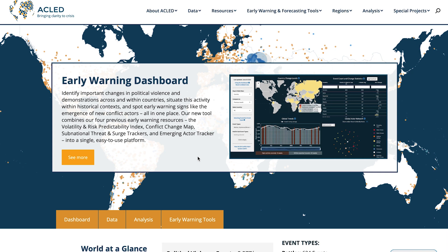Welcome to the Armed Conflict Location and Event Data Project, or ACLED, and thank you for your interest in our data. If you would like immediate access to the highest quality, most reliable data on political violence and demonstration events around the world, we invite you to follow the instructions provided in this video. The process of accessing the data is also outlined in our access guide, which can be found at ACLEDdata.com.